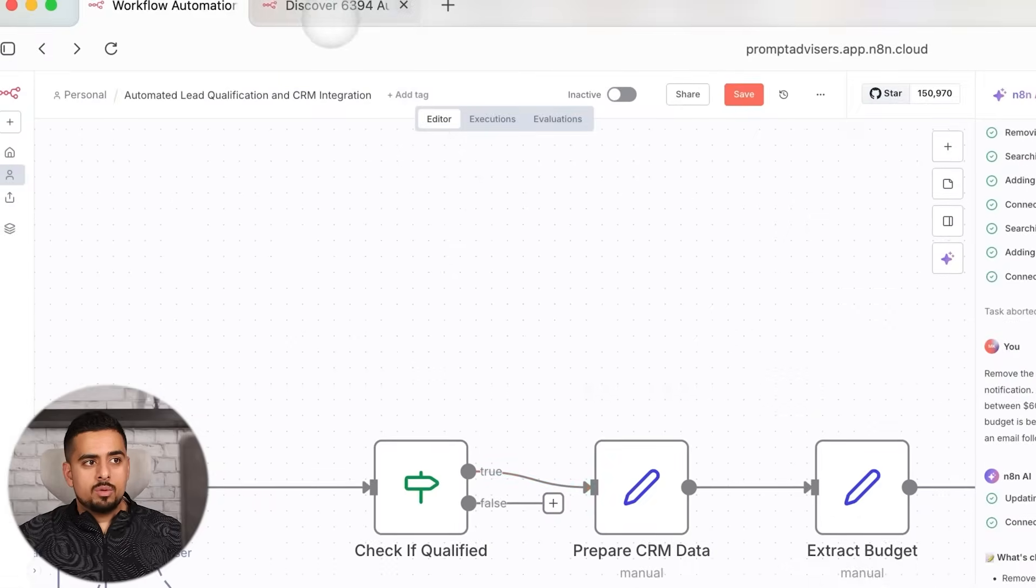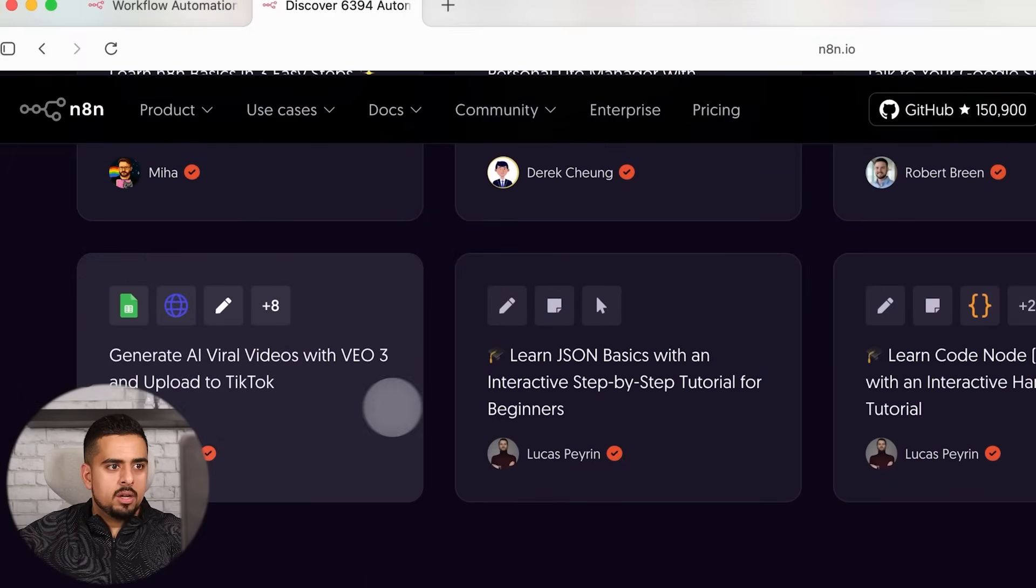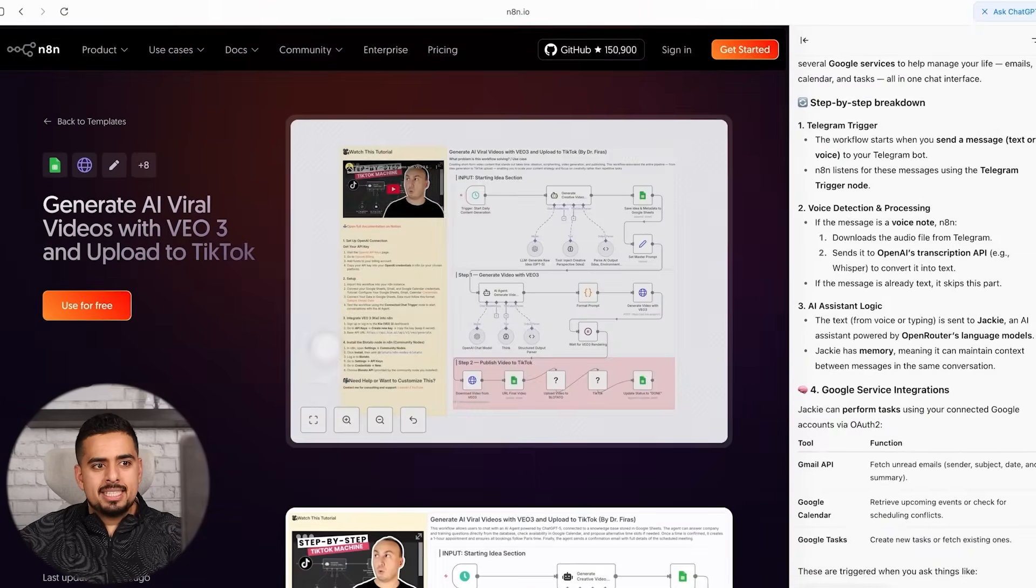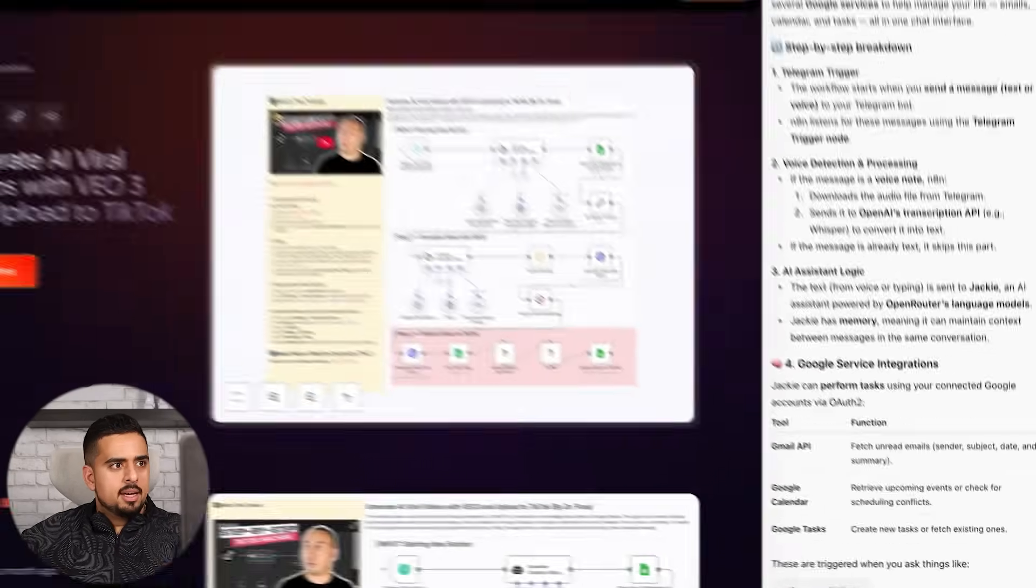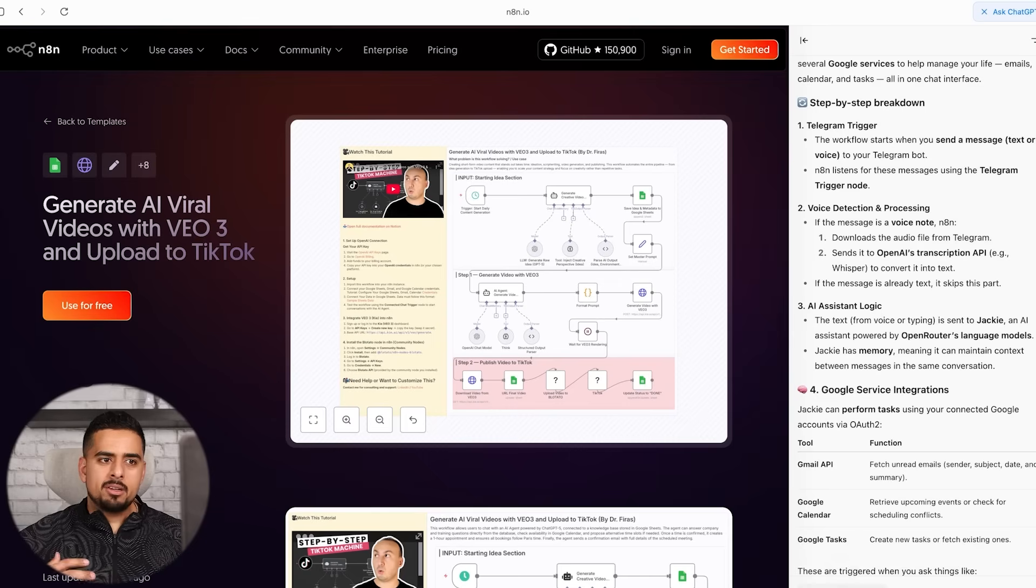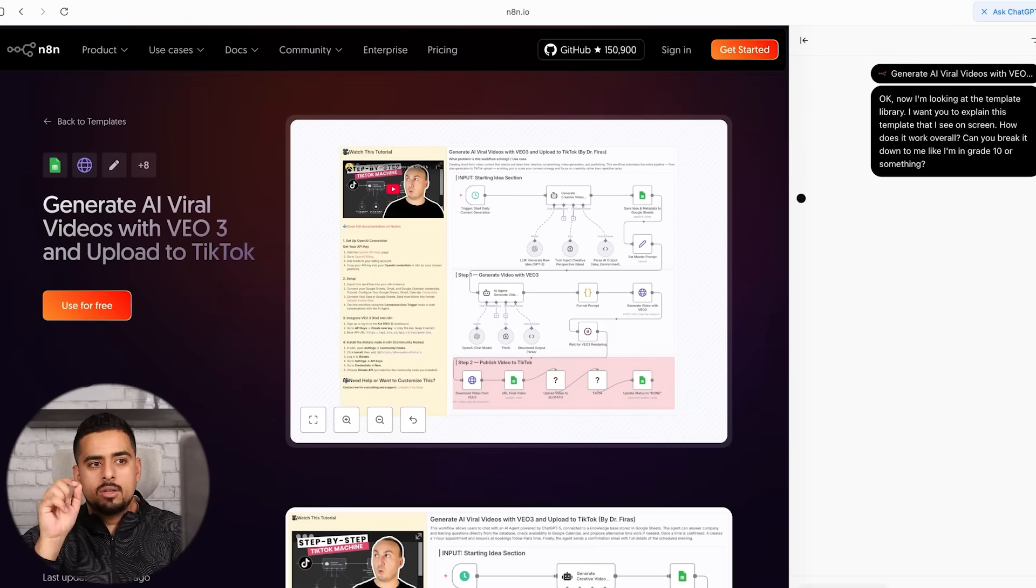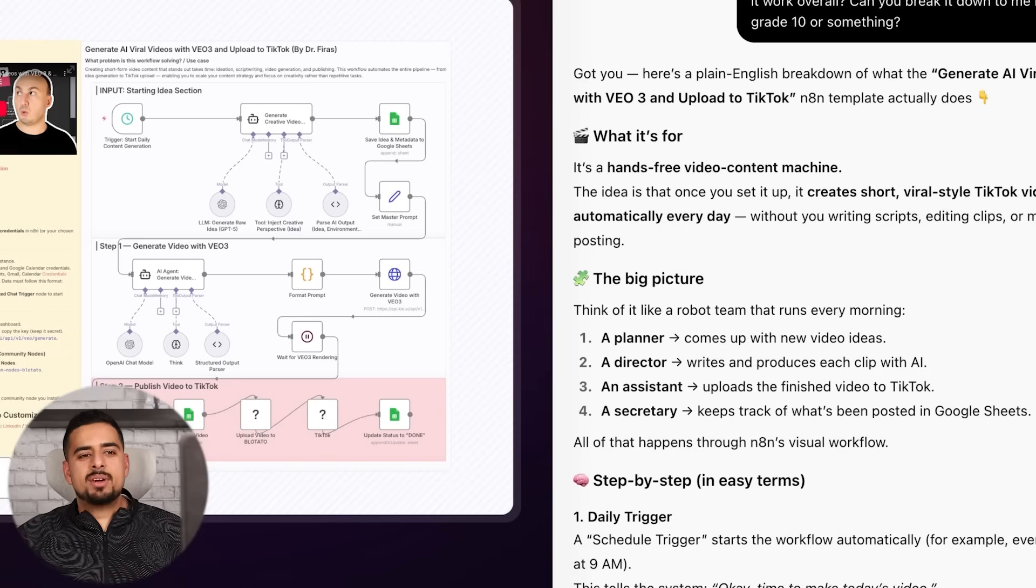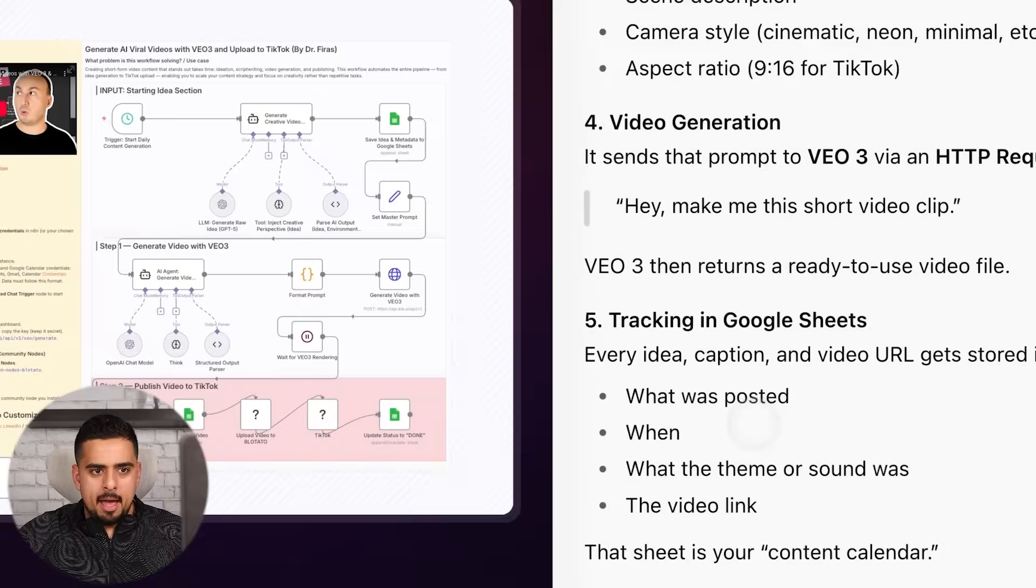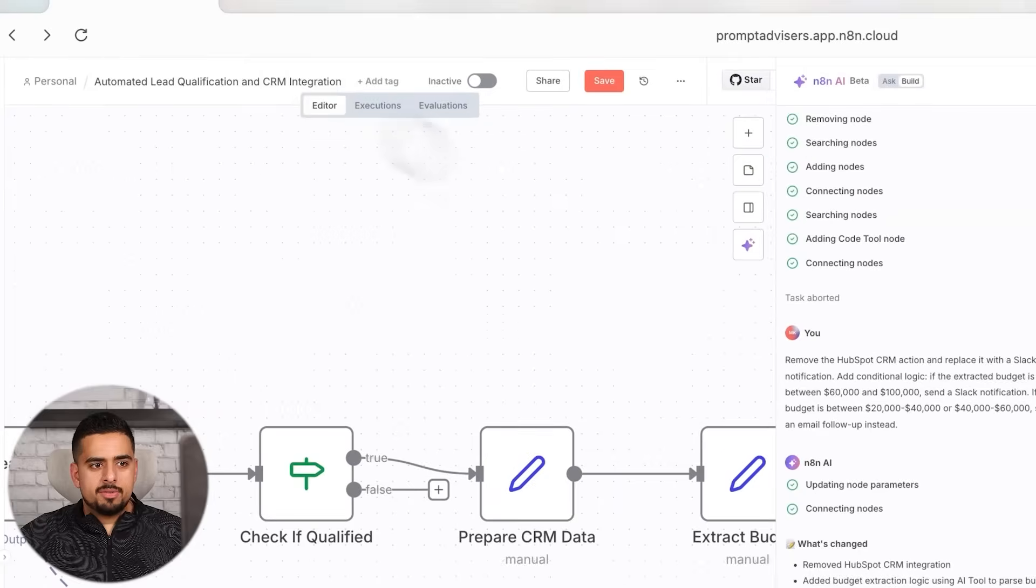And the best part of the feature is obviously that you can ask questions of what's happening on screen. You can even go to, let's say, the template library, open up whatever template you want and not even have to necessarily import it into N8N. Because it can see the screen pretty well, I can basically switch gears and say, okay, now I'm looking at the template library. I want you to explain this template that I see on screen. How does it work overall? Can you kind of like break it down to me like I'm in grade 10 or something? And now it should be able to look at the screen, take a look at the image on the screen as you and I would be able to, and then hopefully break it down for us step-by-step. And you can see right there, as we scroll through, it goes through in-depth exactly what's happening in every single step.